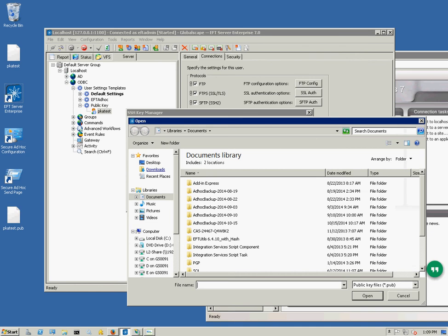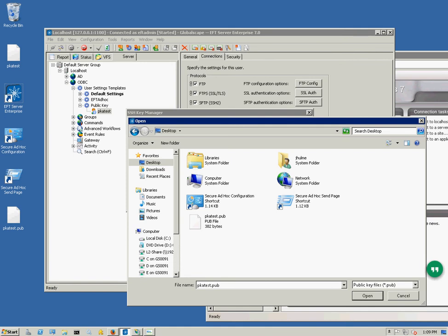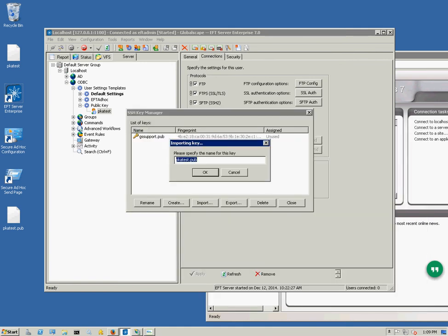I have an unused key here already, but we're going to use this PKA test key. It looks for .pub files by default, however a public key can be any extension. It doesn't even have to have an extension at all. The only thing that EFT cares about is the actual contents of the file.